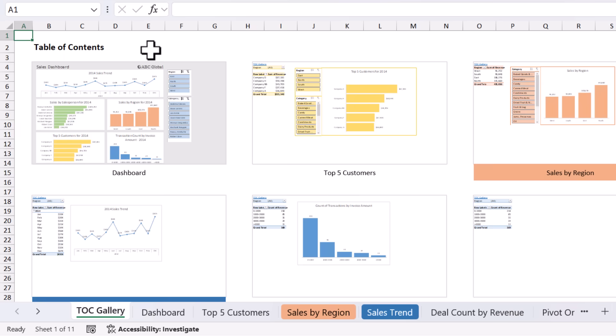I have another macro called Table of Contents Gallery, which creates these clickable image tiles to each sheet in the workbook. This will make it even easier to navigate your workbooks. And I'll put a link to this one in the description below.